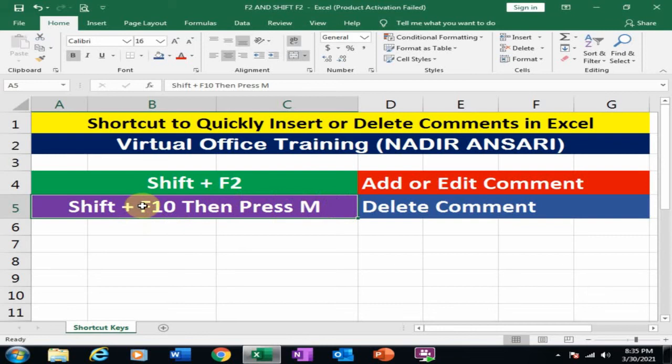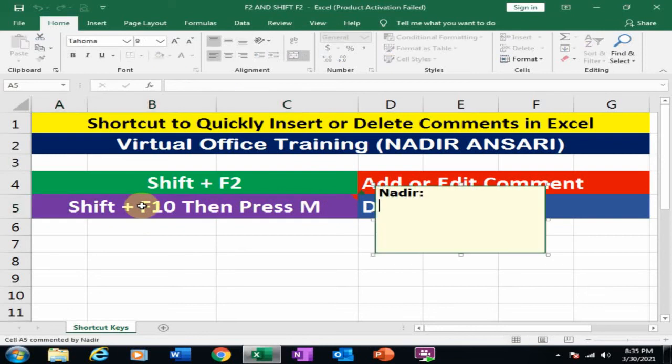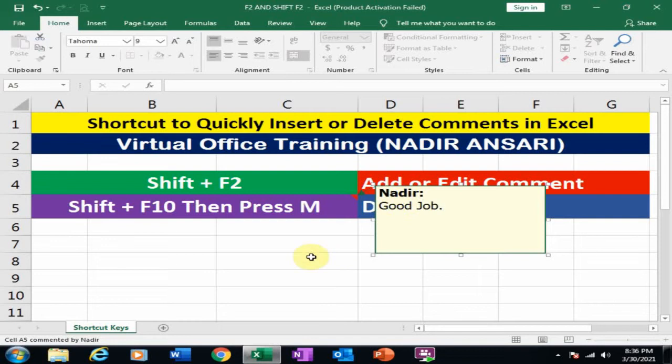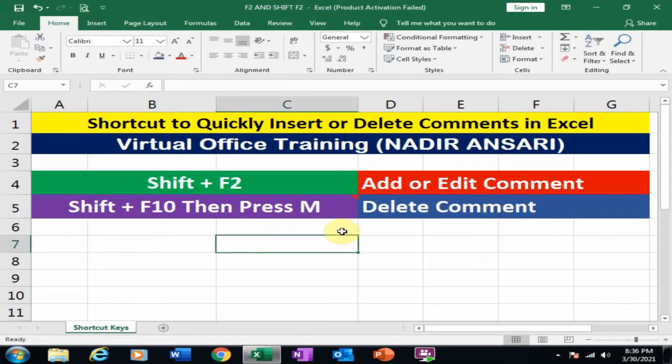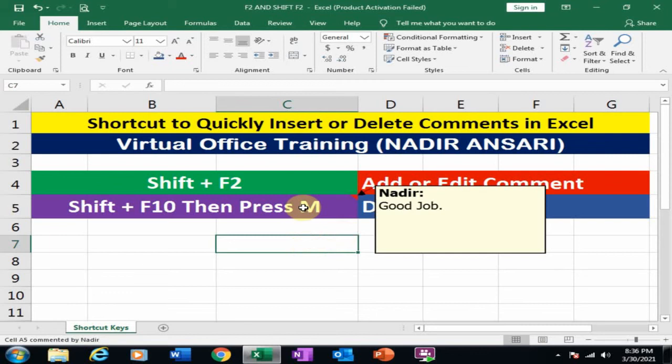Suppose I want to insert a comment here. Just press Shift+F2 key. It will display the comment box and type the comments. I just type here 'good job.' Now the comment has been added. If you move the mouse to this cell, it will display the comments.